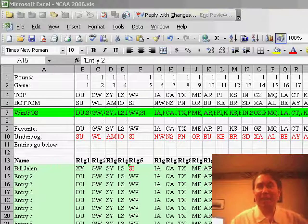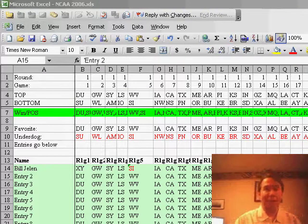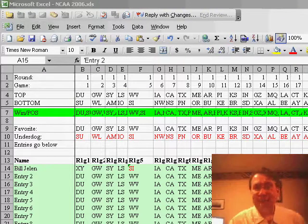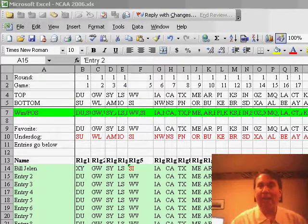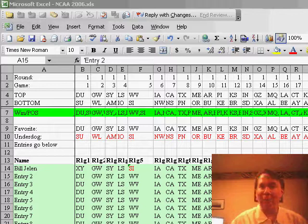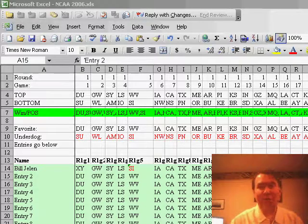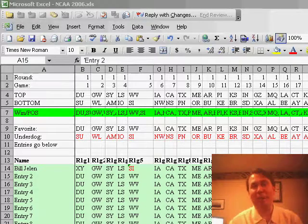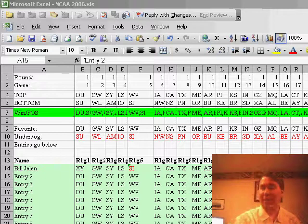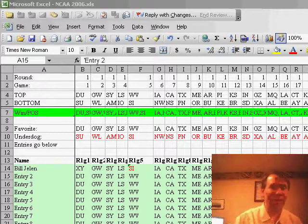Hey, welcome back to the MrExcel netcast, I'm Bill Jelen. I want to invite you to enter our NCAA bracket, go to MrExcel.com, NCAA.HTML, download the Excel spreadsheet, enter your picks, mail it back in, it's absolutely free, you have a great chance to win some Excel books.